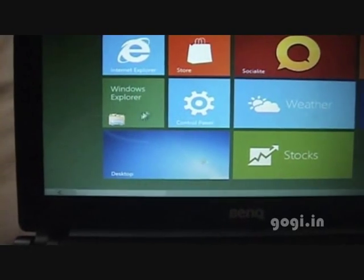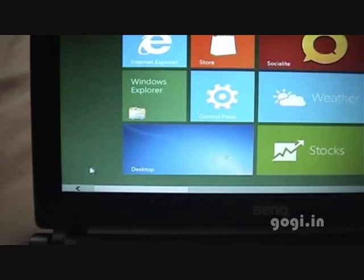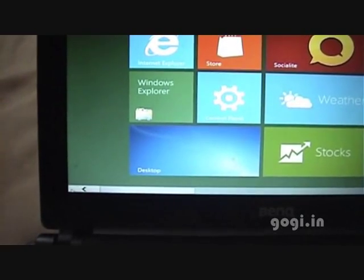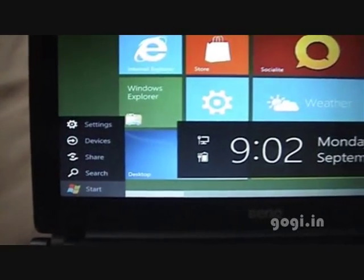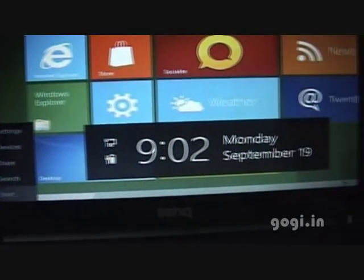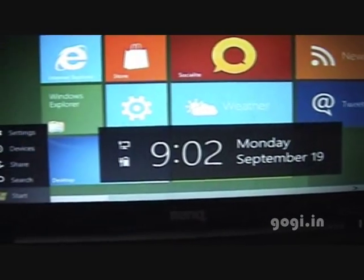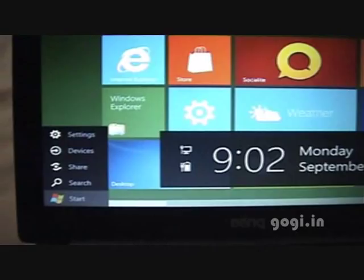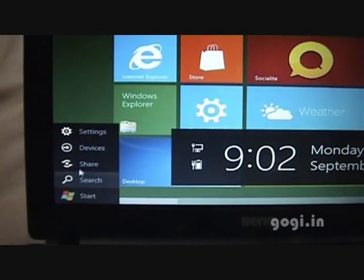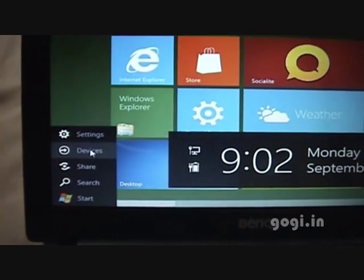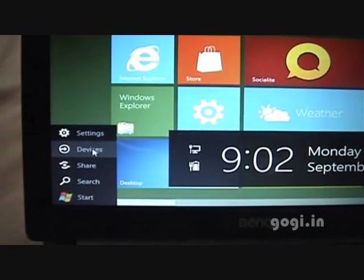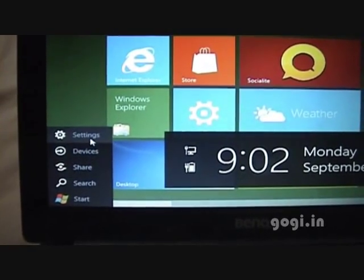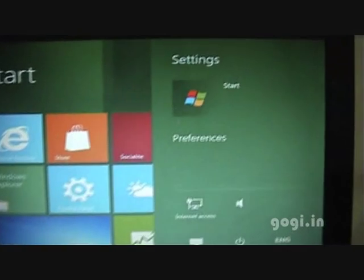Move the mouse pointer to the bottom left of the screen and you will see some menus: the date and time, devices, settings, share, and search.